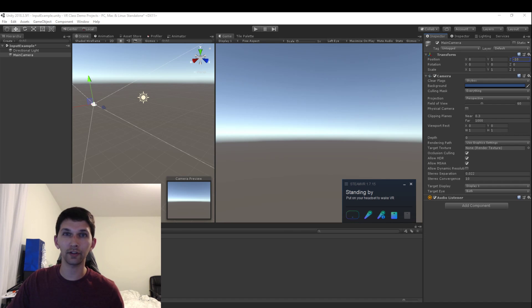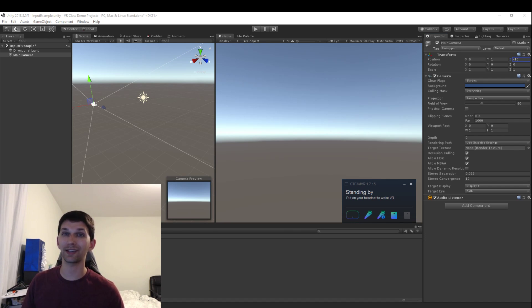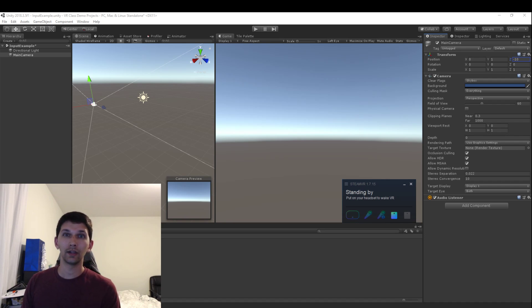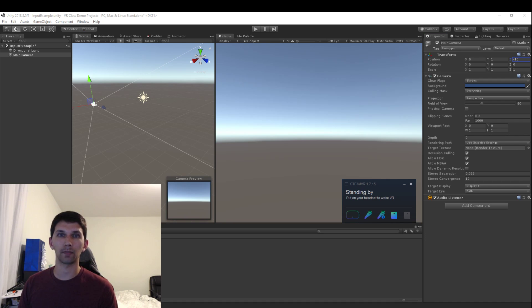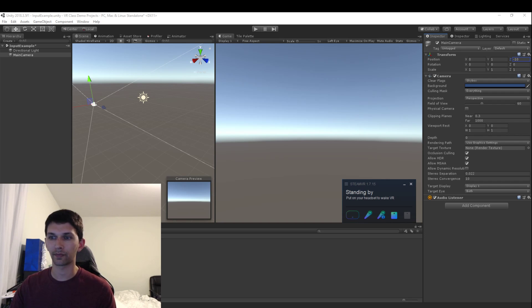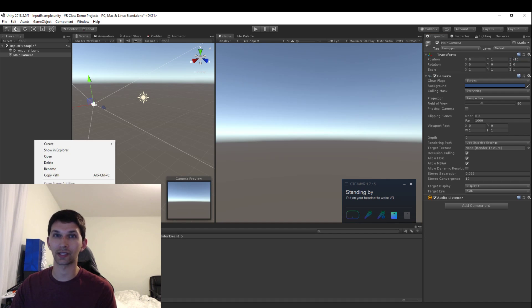Hey everyone, I'm here to talk to you about the Vive Input Utility and show you just how easy it is to get started. Let me show you what I can do real fast, and then I'll show you how you can set some of those things up.